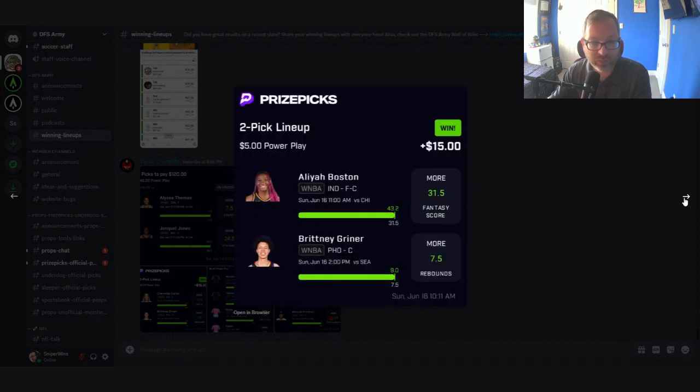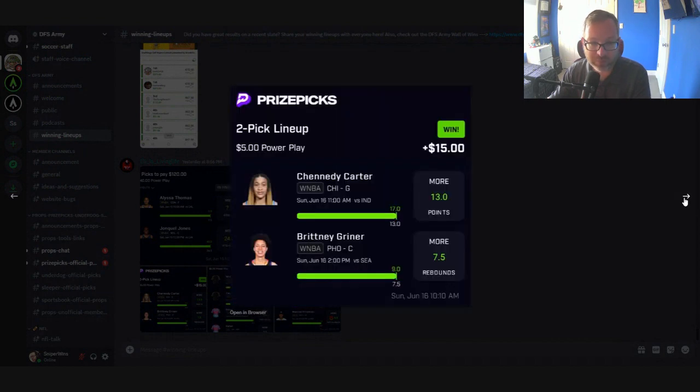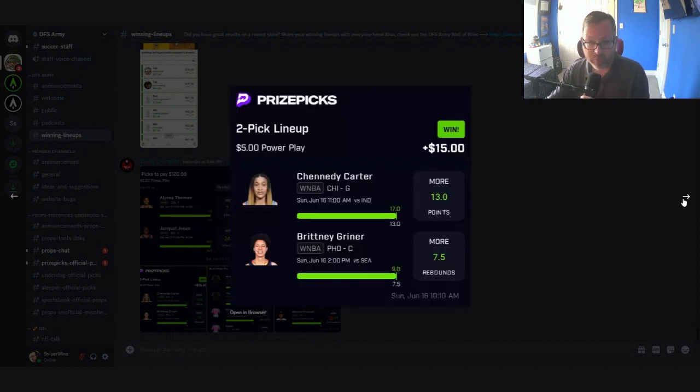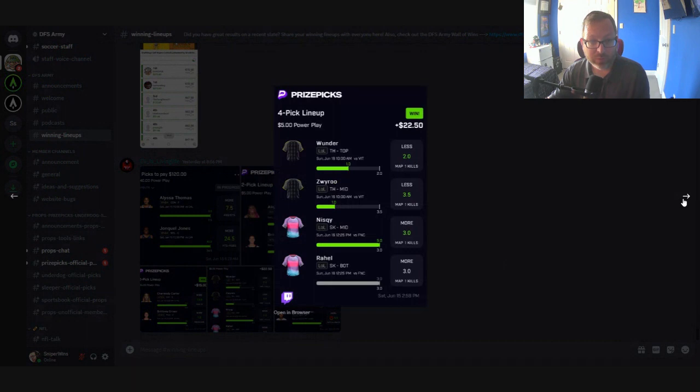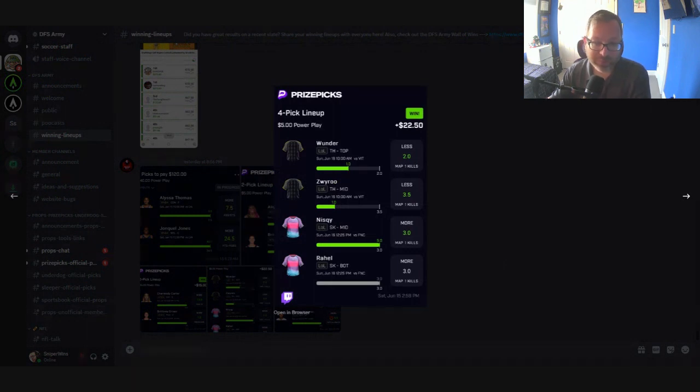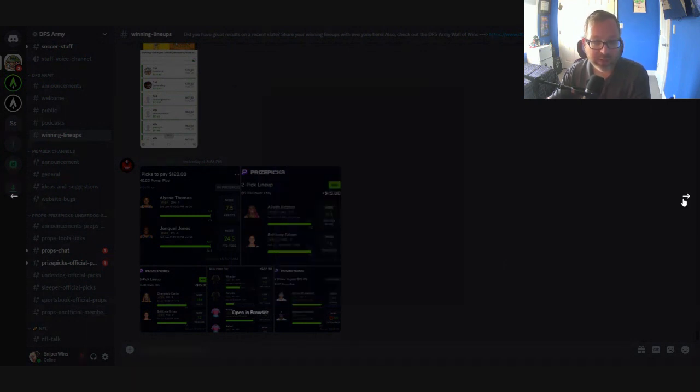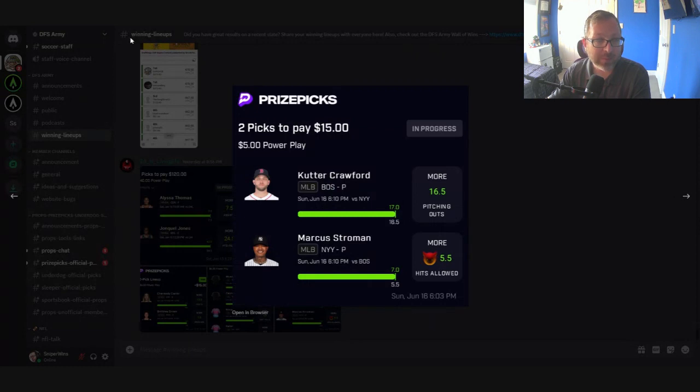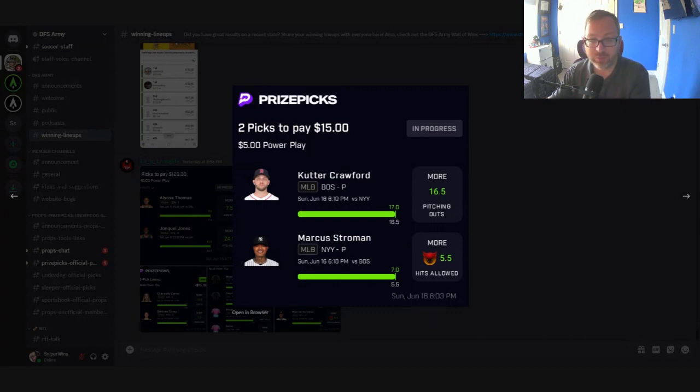Posted a bunch of slips. WNBA winners. Another WNBA winners. More WNBA winners. Looks like you got a four-man that became a three-man eSports play and some MLB. Tons of stuff available in DFS Army. Make sure you go check it out. Link down below. Sniper 20 gets you 20% off.